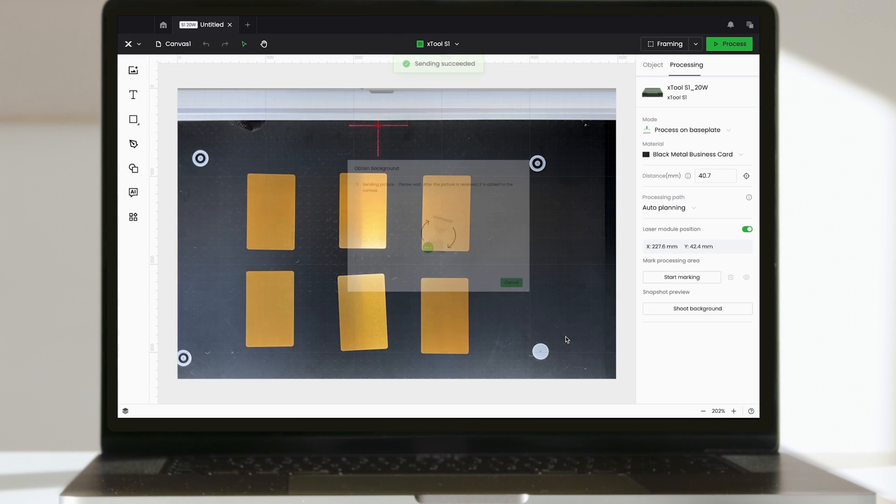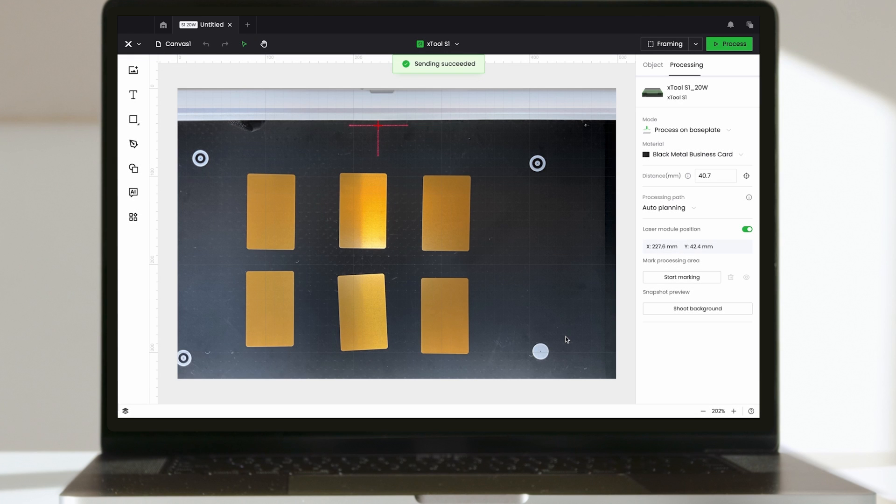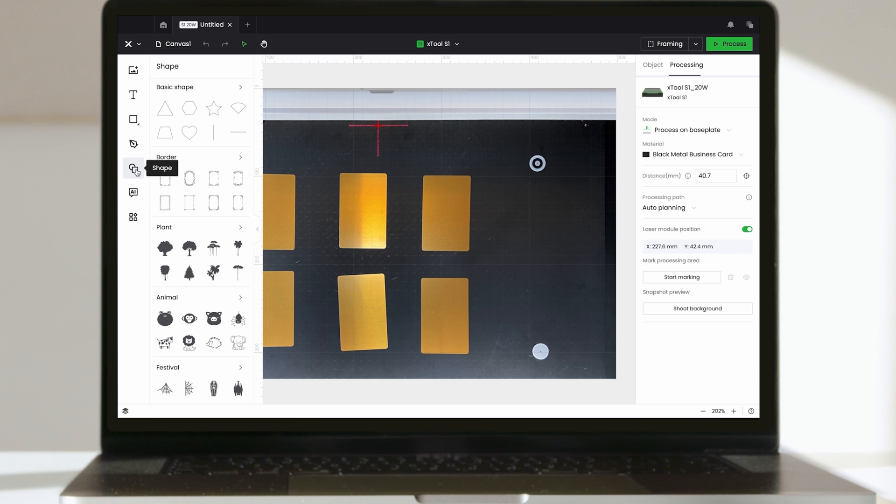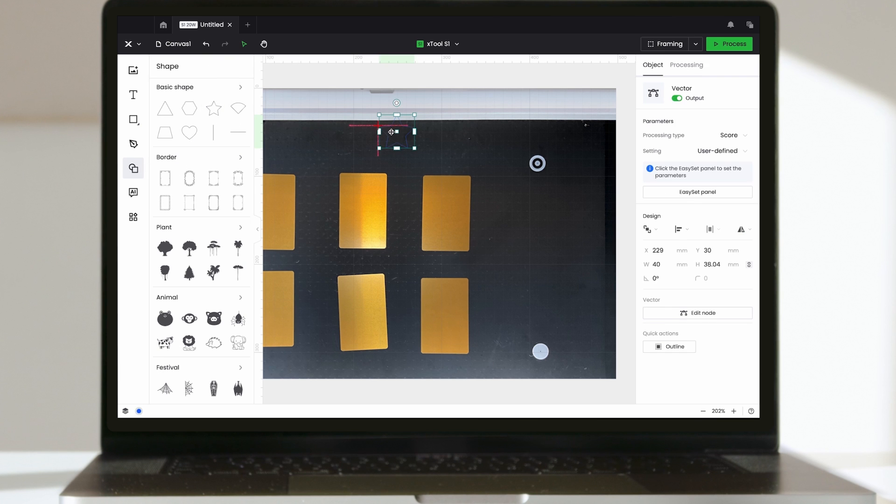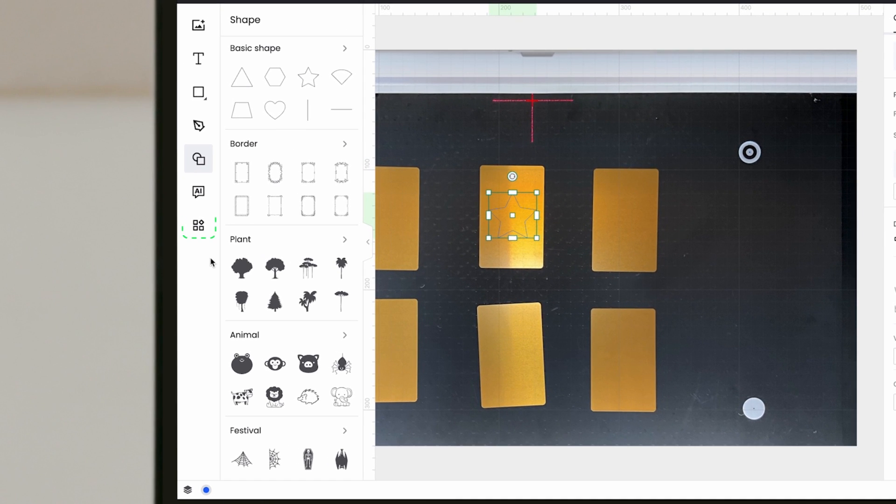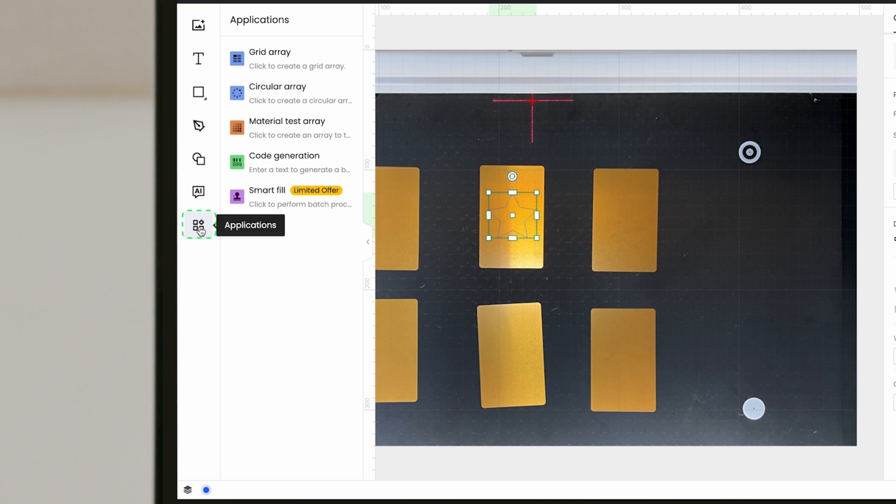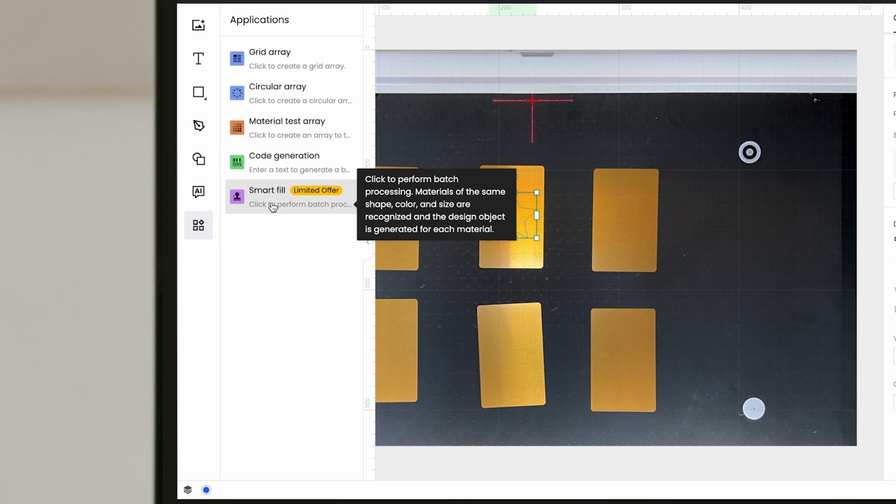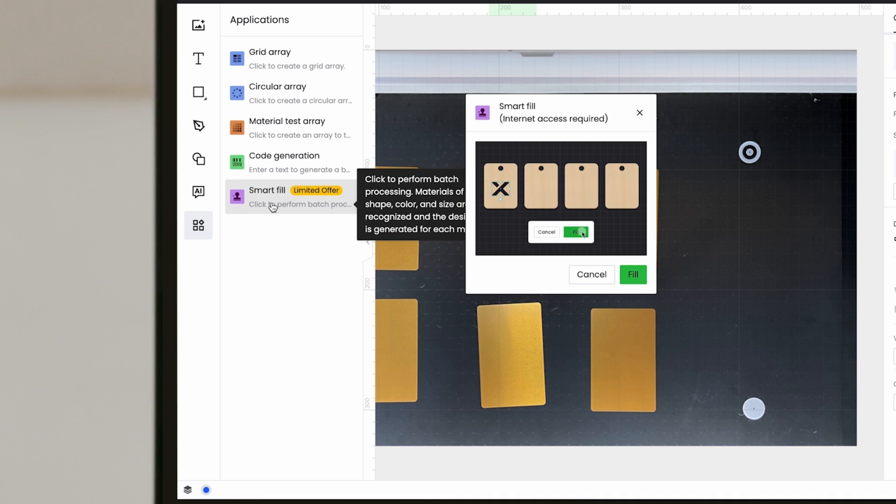With the background set, add your design onto one piece of the material. Then, navigate to the application center and find the Smart Fill feature. With a single click, the design will be applied onto each piece.